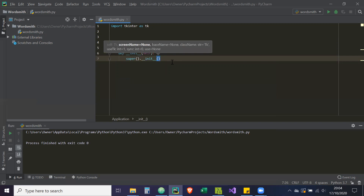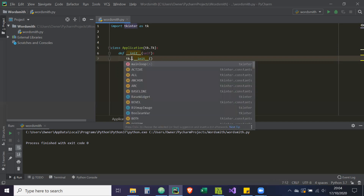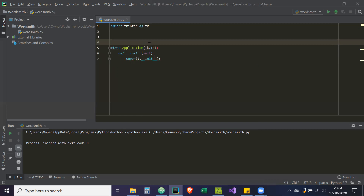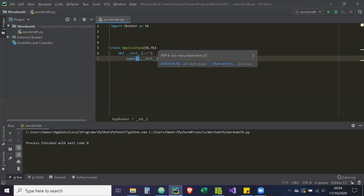We're not going to be doing multiple inheritance, which is what super tends to be used for, but this is the more Pythonic and newer way of using inheritance in Python. We don't have to explicitly mention where we're inheriting from. For example, if we're inheriting from a particular class and its name changes, using `super()` means we don't need to update all those references. And if you do have multiple inheritance, you'd also use `super()` to inherit from multiple classes. So `super().__init__()` calls the constructor for `tk.Tk`.